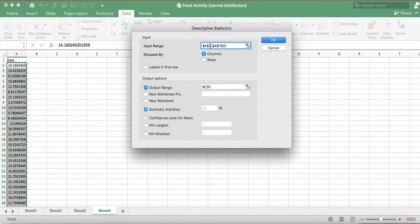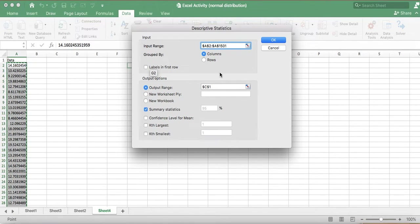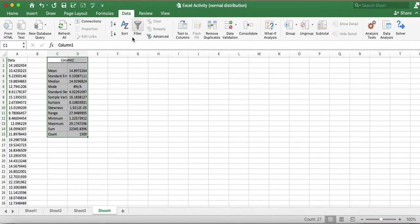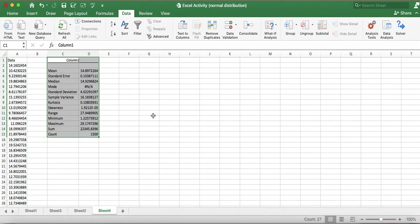Since I have not selected the label in my input range selection, I am not going to click that option. For the output range I've given C1, which is nearby. Make sure Summary Statistics is checked — it is already selected — so click OK. All the important summary statistics are now available for this data.